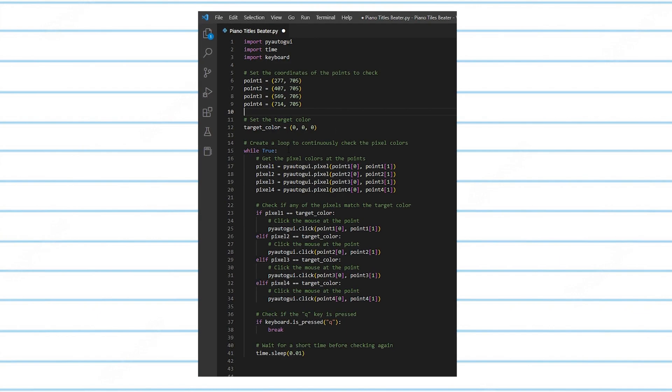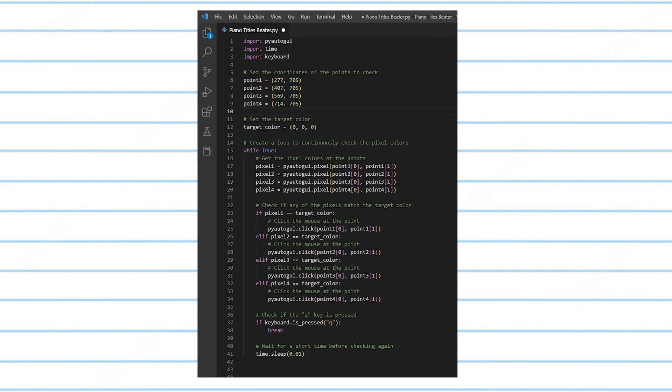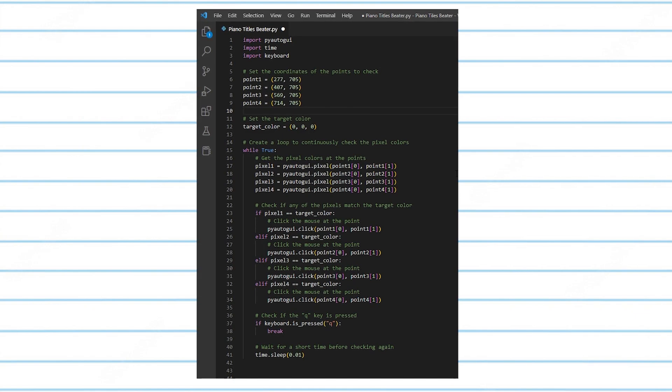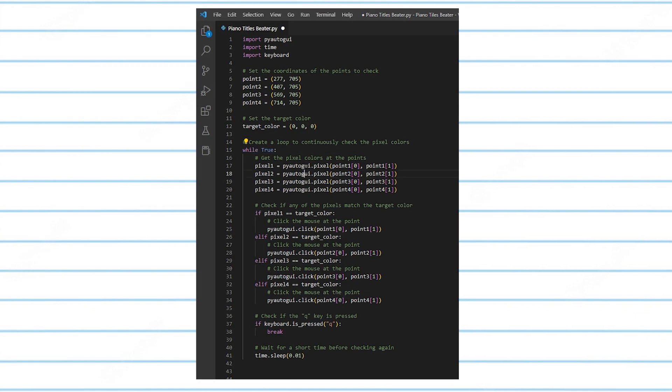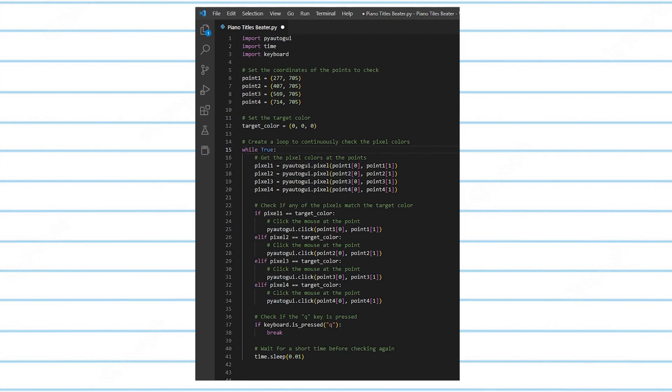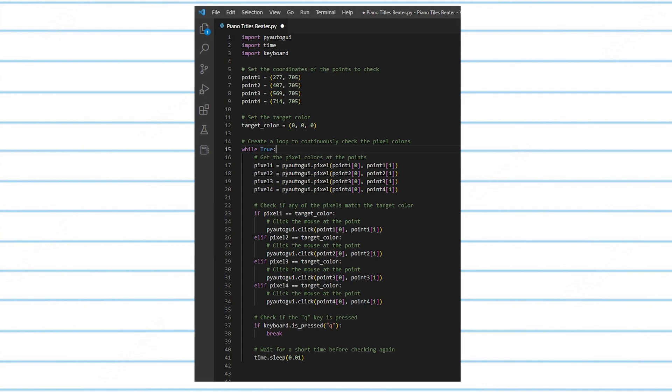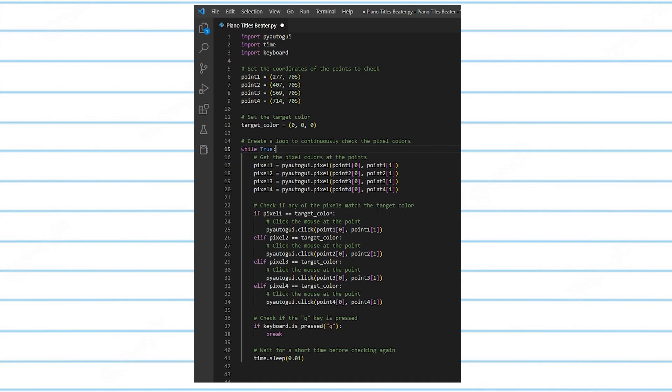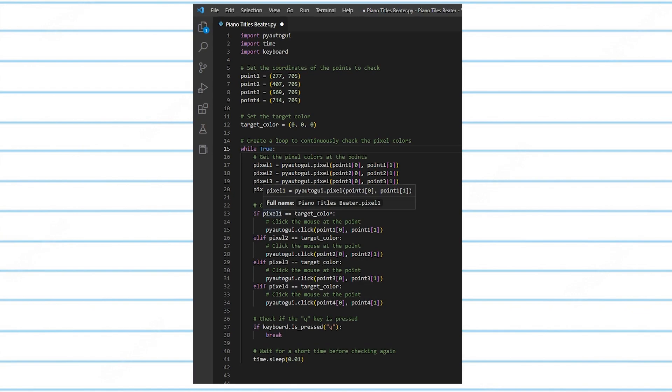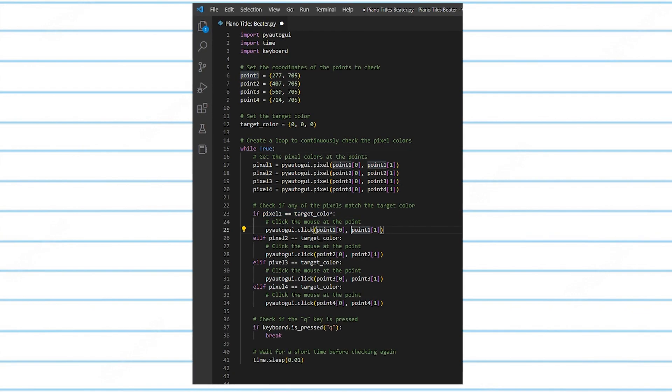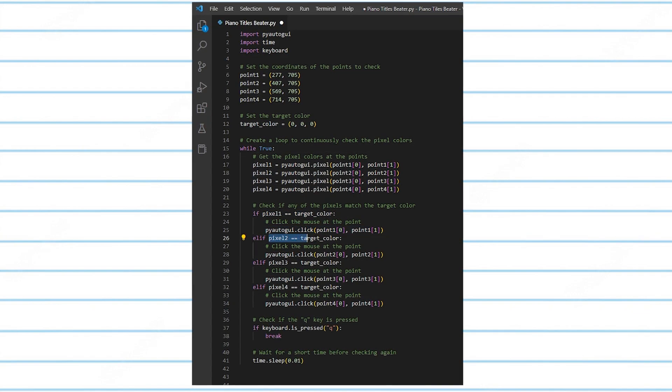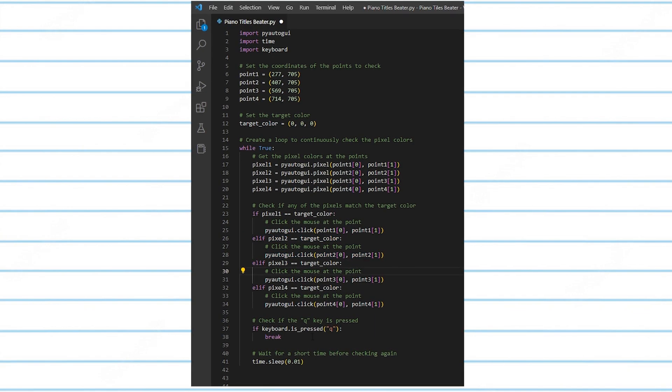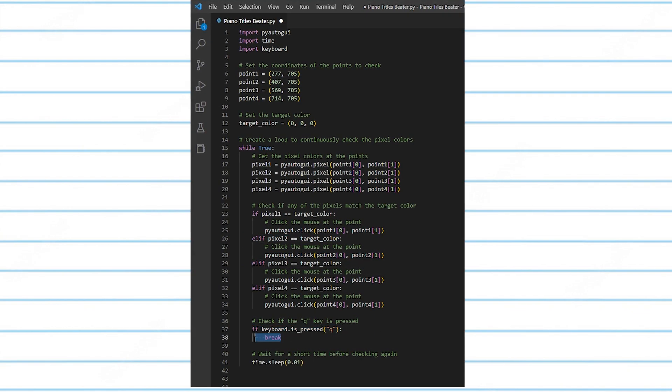Next, we'll create a loop. Basically, a loop is a part of code that will continuously run until it is stopped. So while true, it will basically get the pixel colors of the four points, these points up here, and then it will check if any of these pixels match the target color. So if pixel 1 matches the target color, then it will click. If it matches pixel 2, then it will click as well. And then I can stop the code by pressing Q on the keyboard, which will break the code and stop the code.